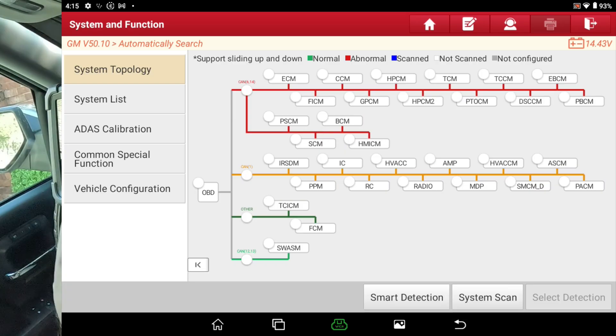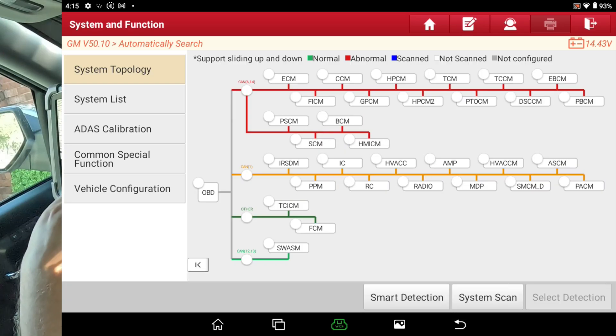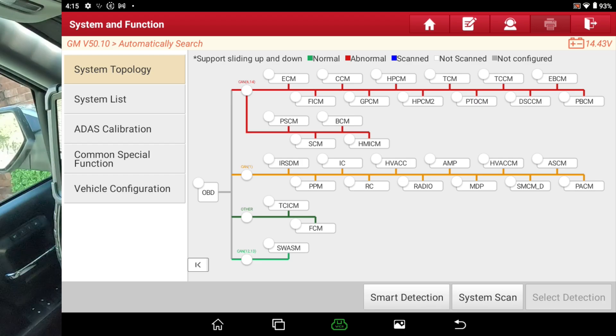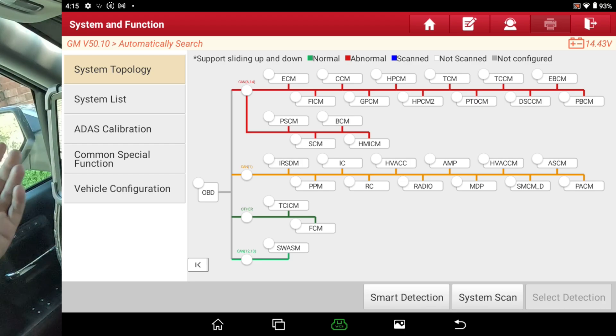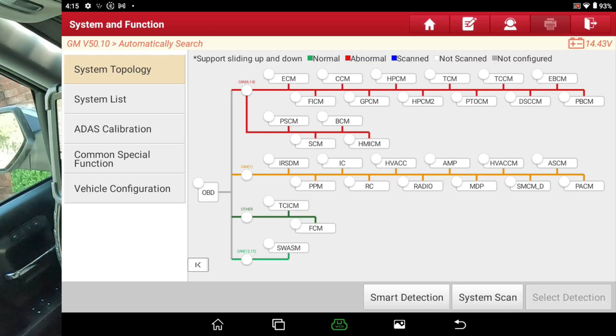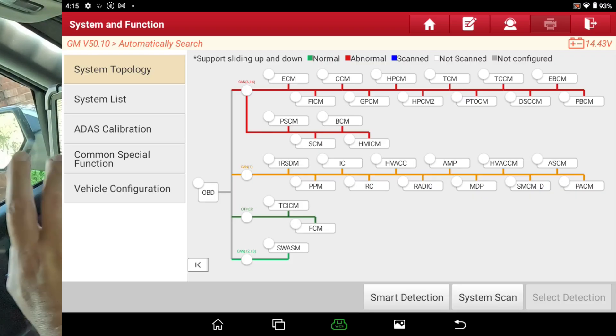Anyway, this video is just about the smart detection on the Launch X431 Pro 3 Ace that it is a high-speed scan. So, anyway, we're done.